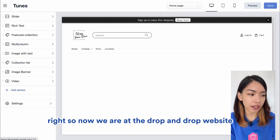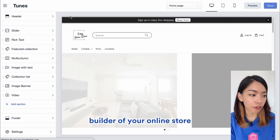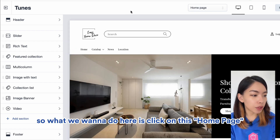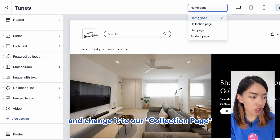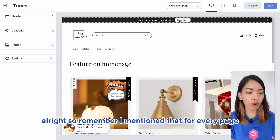So now we are at the drag-and-drop website builder of your online store. What we want to do here is click on this Homepage and change it to our Collection page.